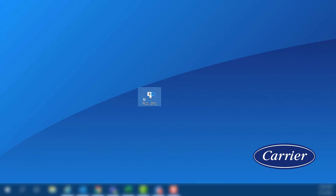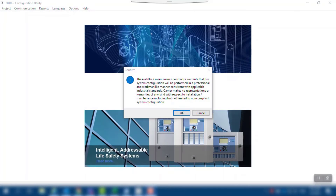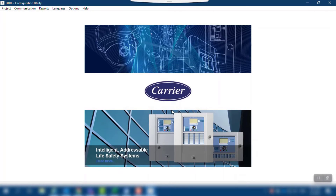Start the PCC software and OK the warning pop-up to acknowledge you are aware of the risks of working on a fire alarm system.